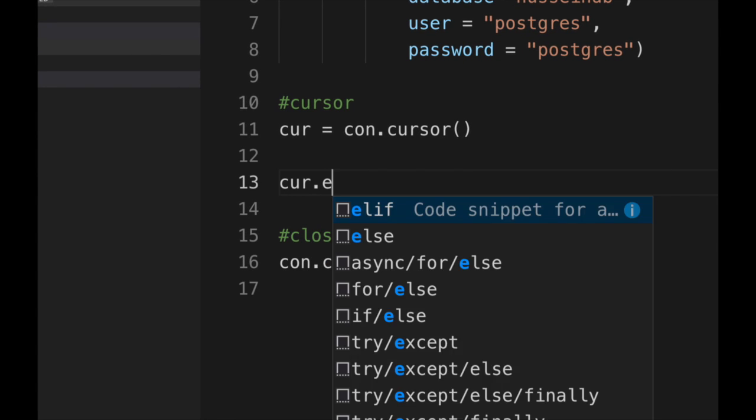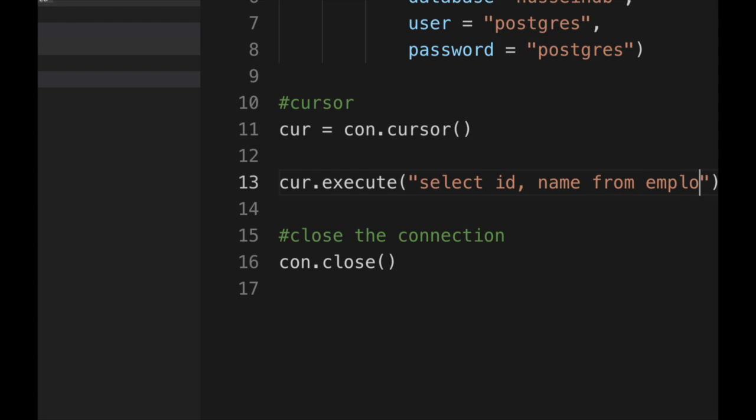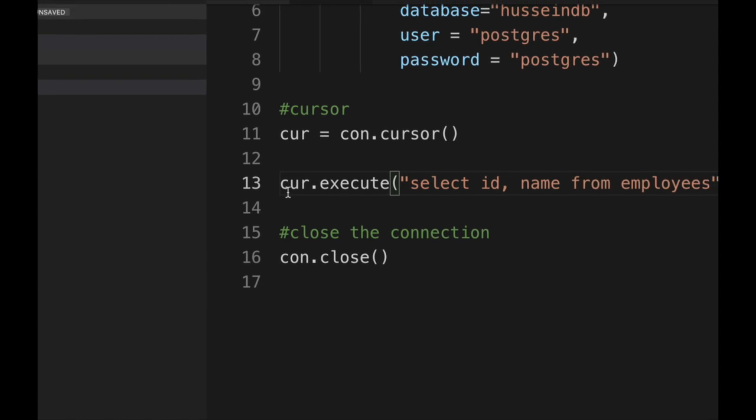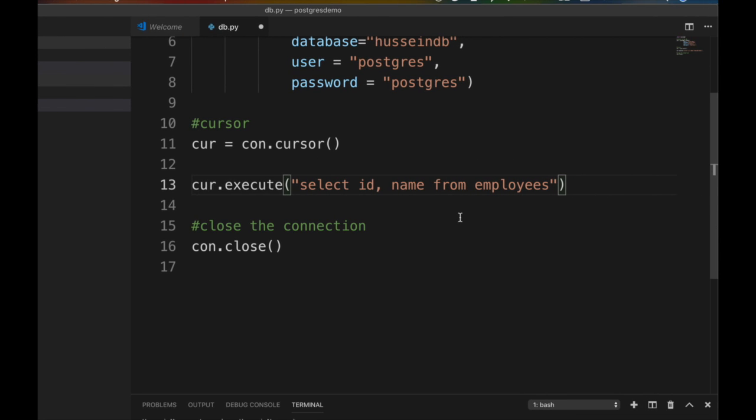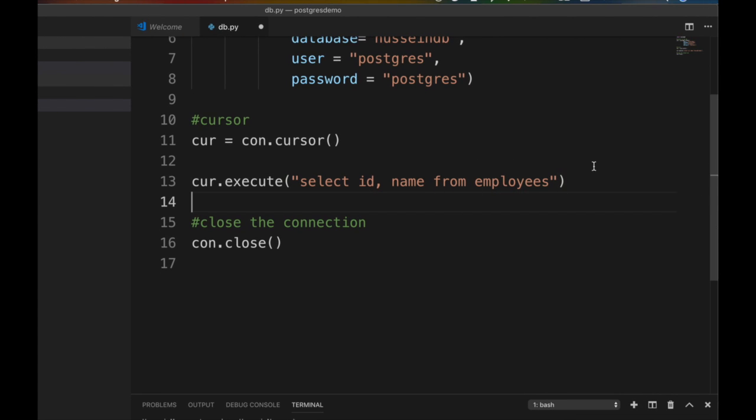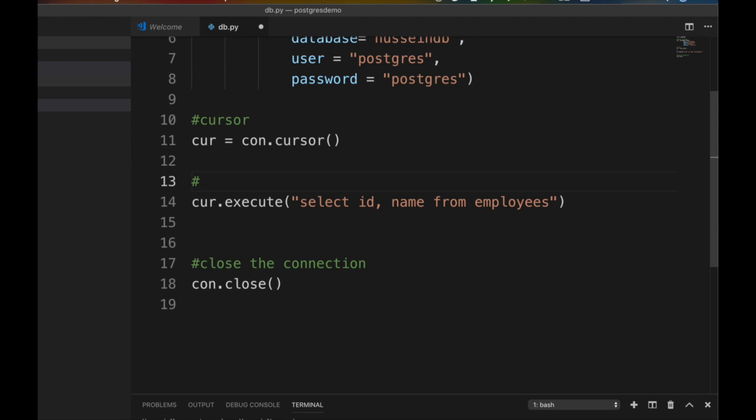Cursor.execute. I'm gonna execute a cursor that says select ID and name - remember that's the two columns - from employees. Usually that's a bad query, but for the sake of example. You don't want to do an unbounded query like that, you always want to do a limit or give me the first one or second one. But we're learning here.